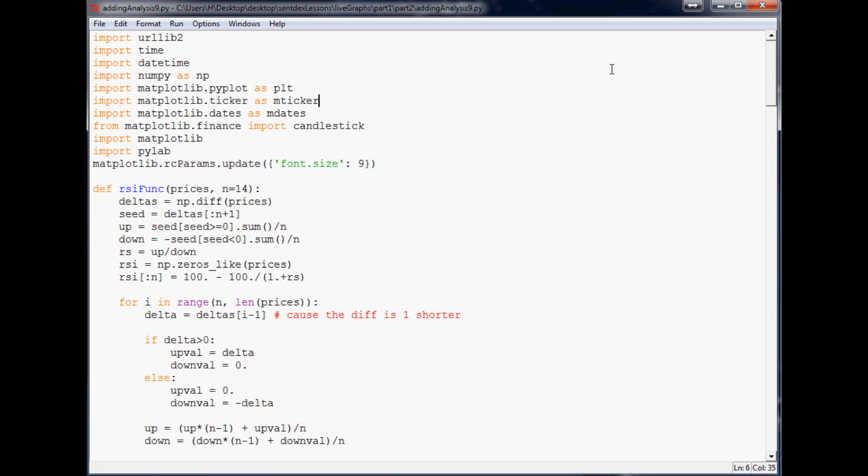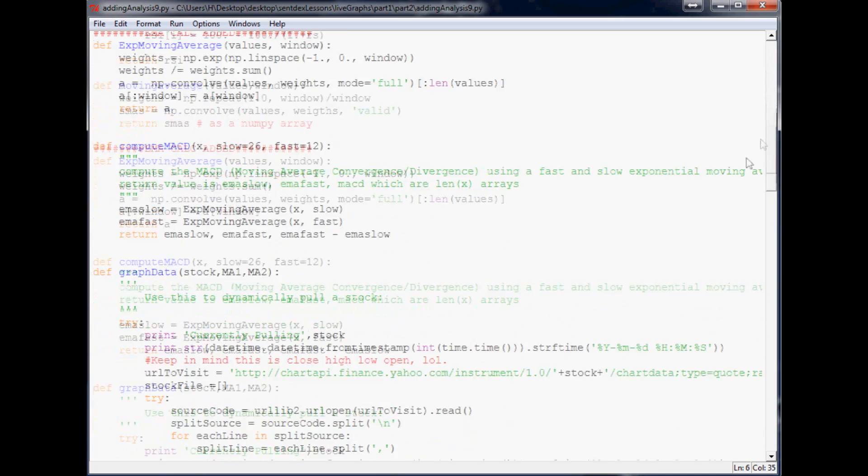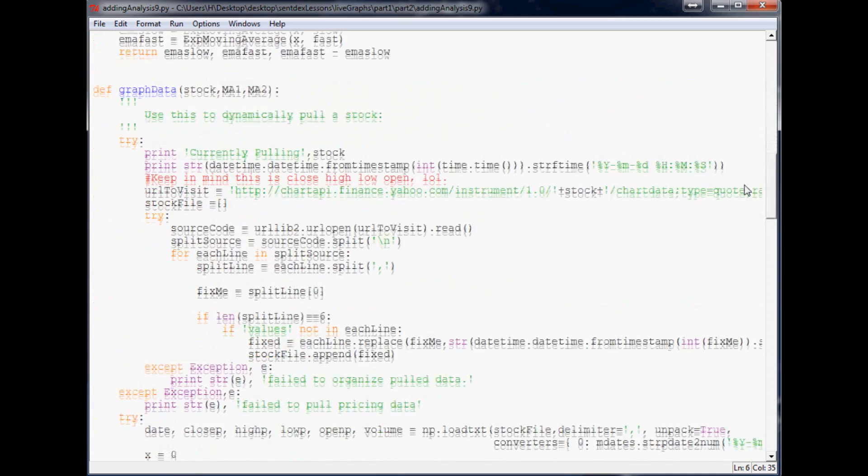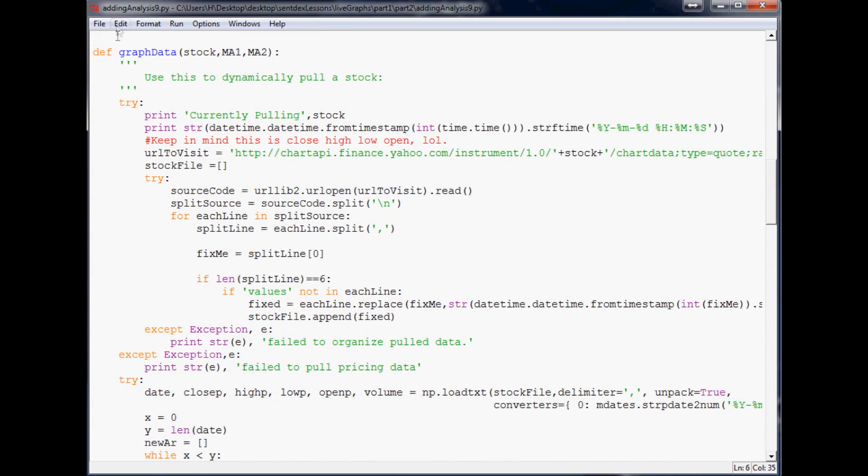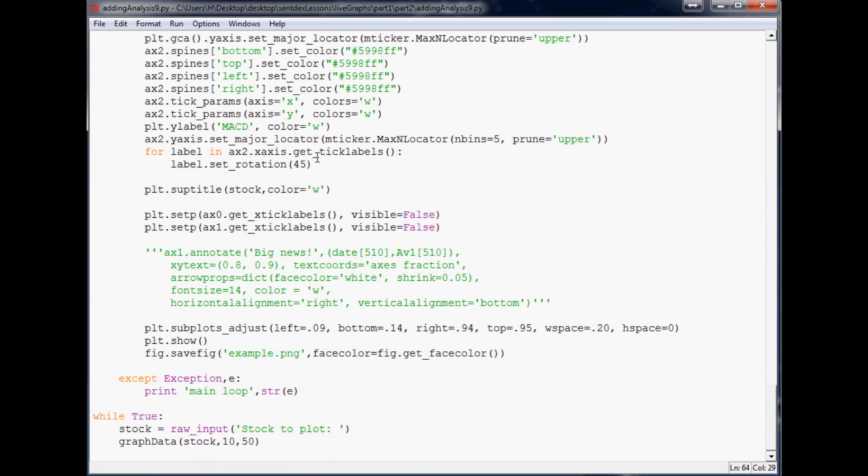So let's go ahead and do that. If you remember before, the animation ability just requires us to pass a function through it, and that function that we pass through just needs to make a graph. Luckily for us, we already have that function. It's right here, graph data, and we're already calling it way down here.